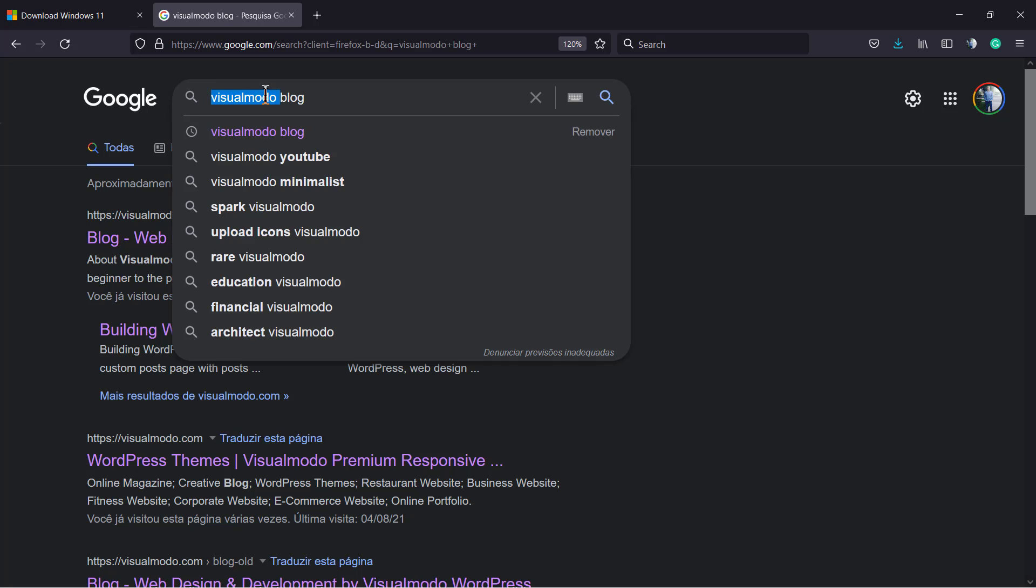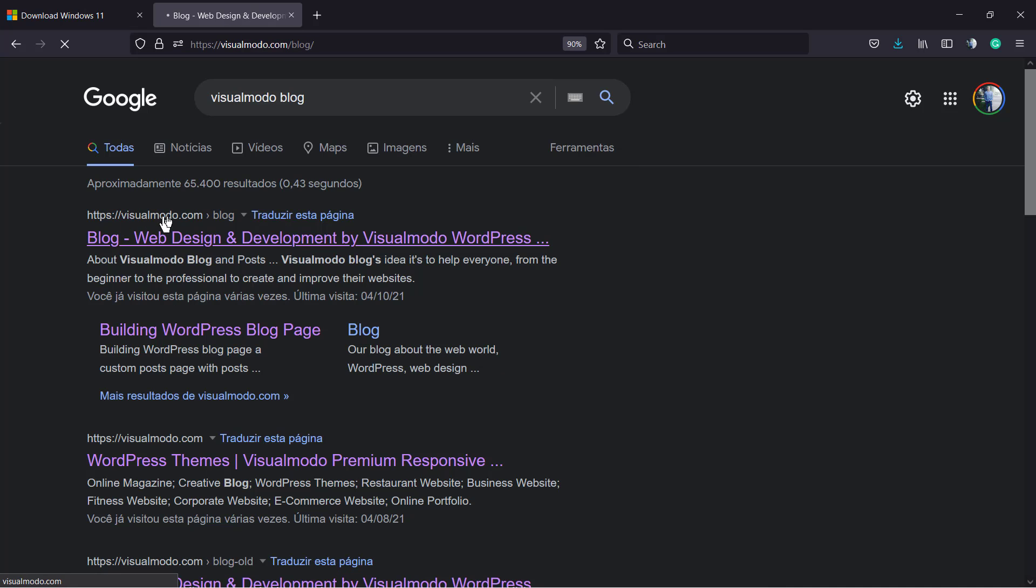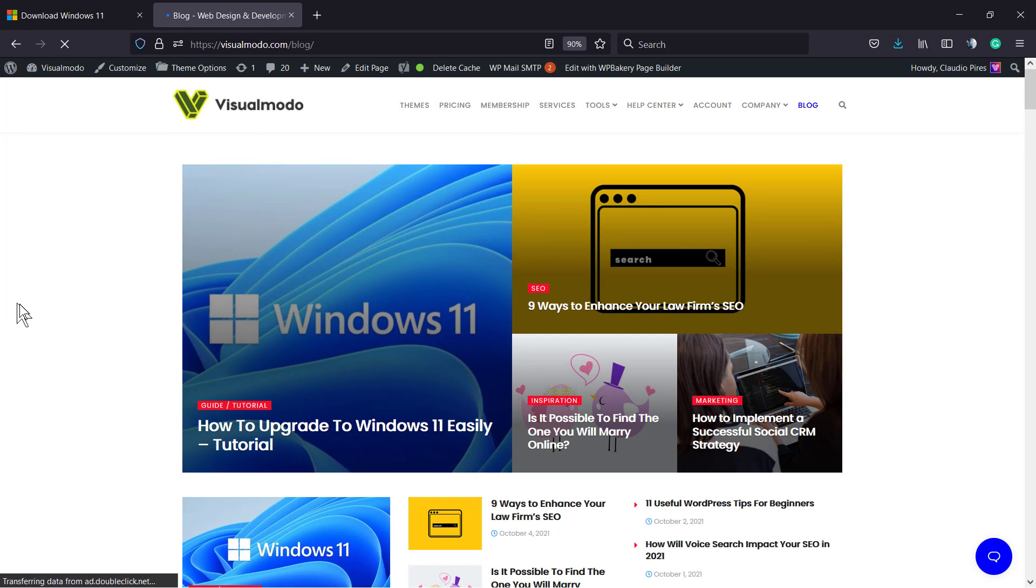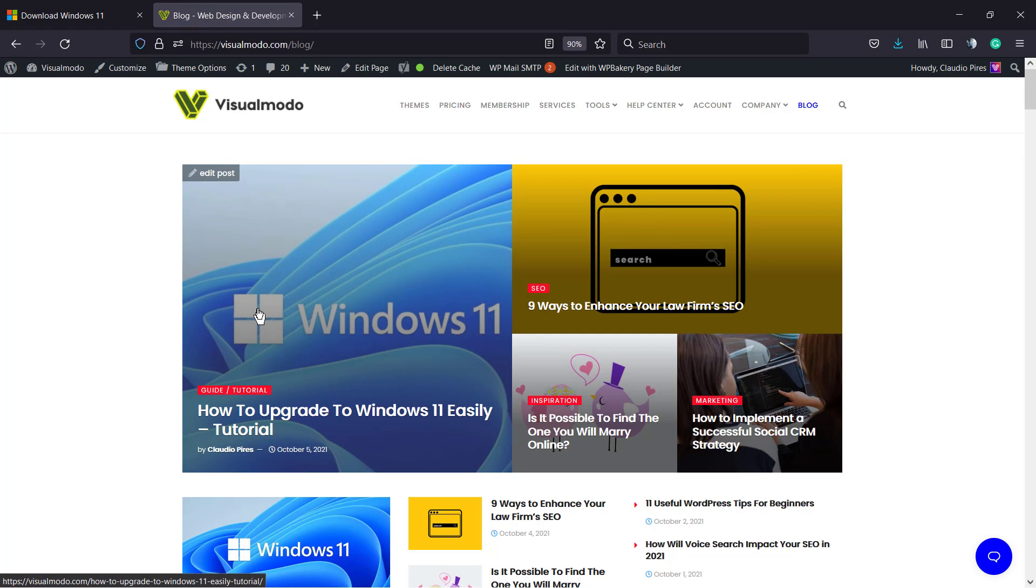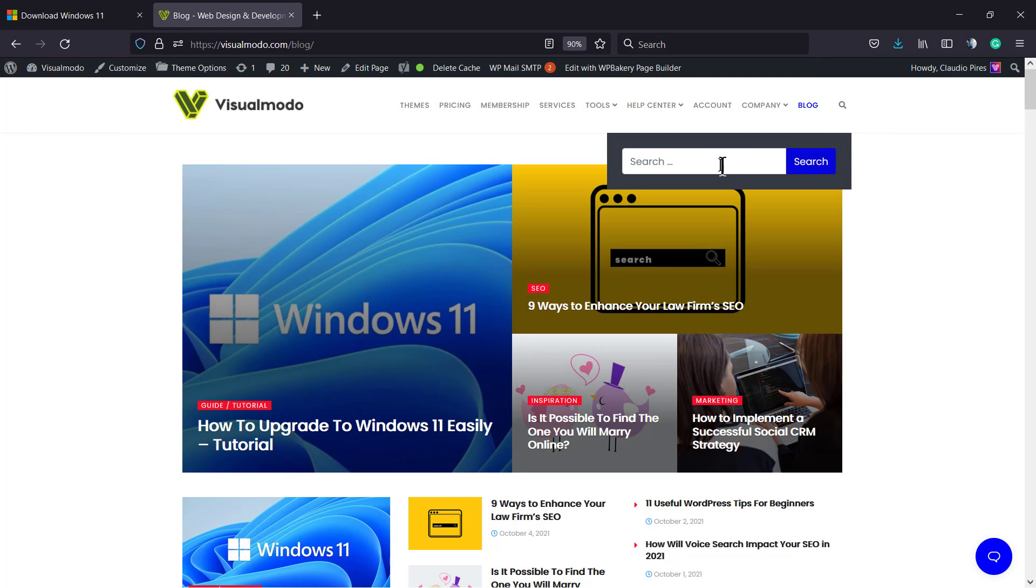Here's the first result, visualmodo.com blog. At the very top of our posts that I published today, it's how to upgrade to Windows 11 easily.